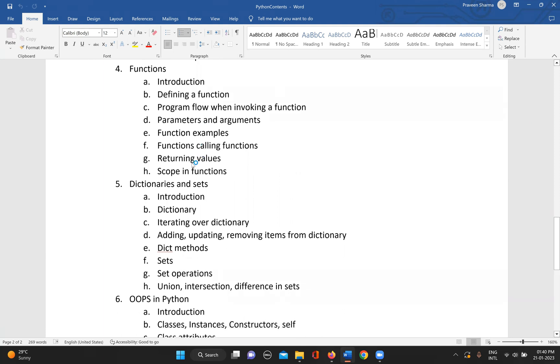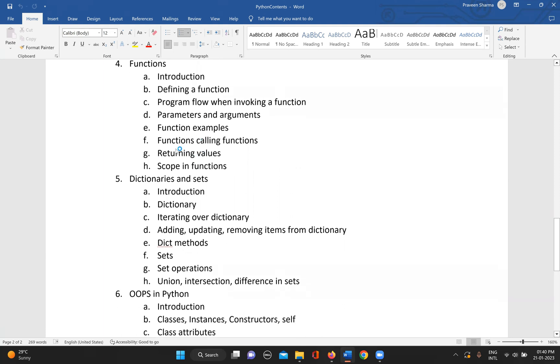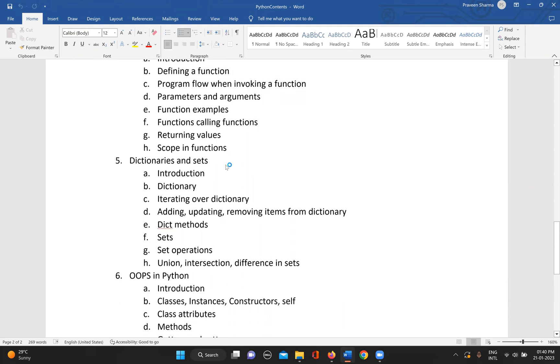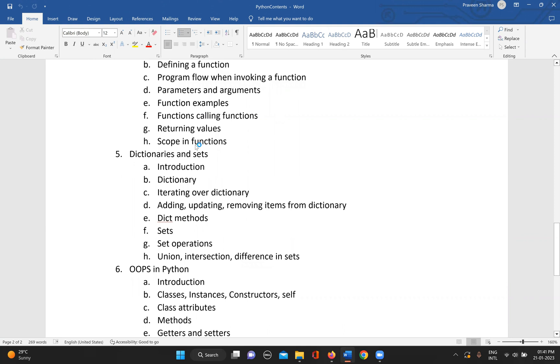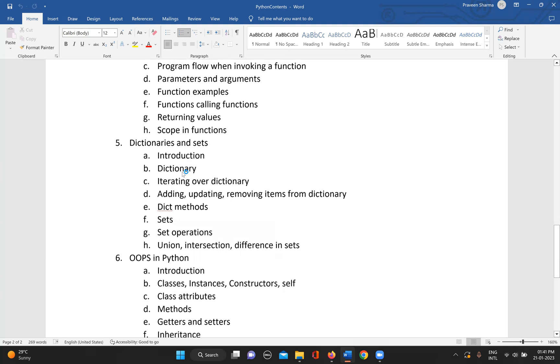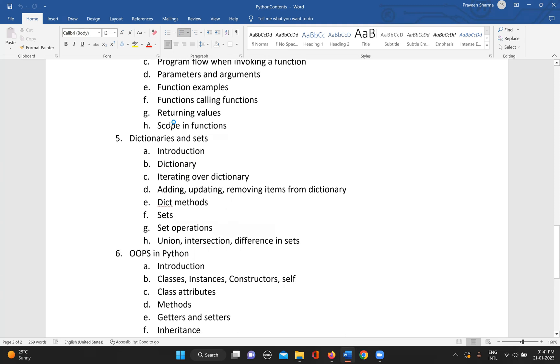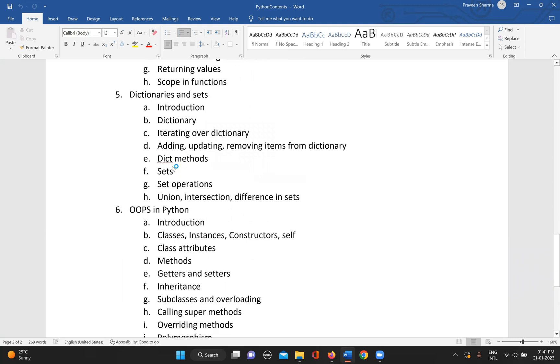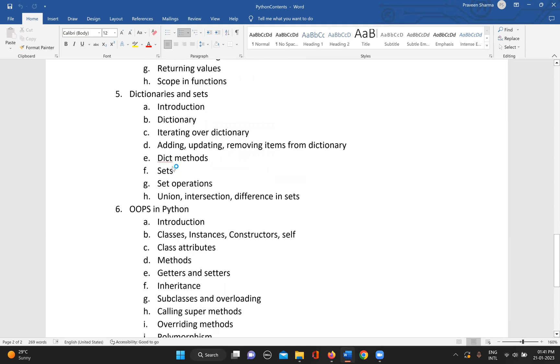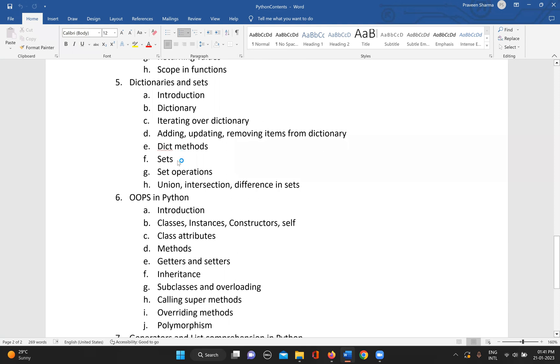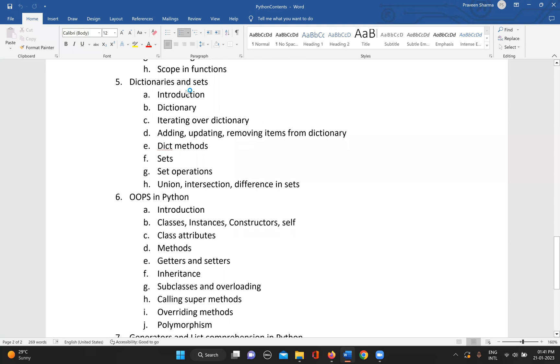Then some examples of functions, functions calling functions, and then what are the return values in functions and what is the scope of functions within a program. Once we have that, we can go to some advanced data structures that are dictionaries and sets in Python, which are very powerful and really important.